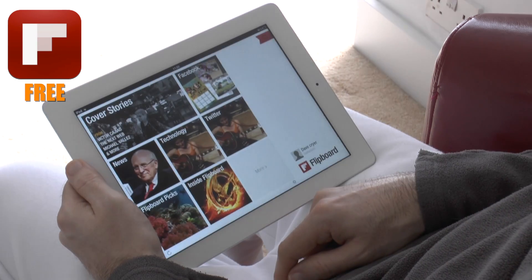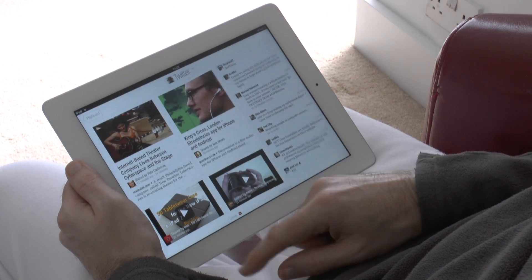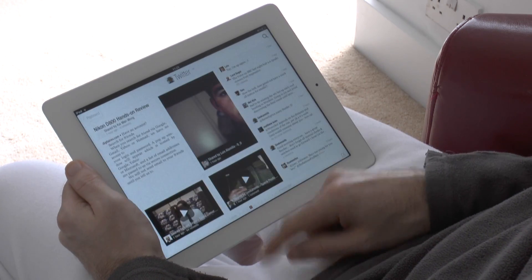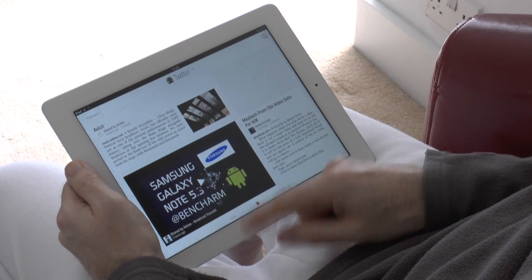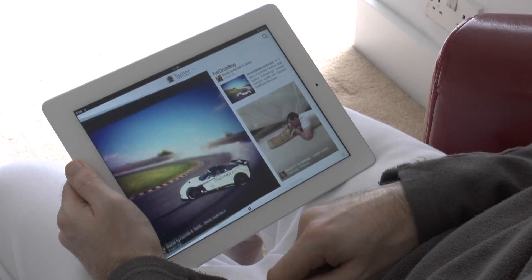The second app is also free and has been updated for the retina display — that's Flipboard. I absolutely love Flipboard. What it basically does is pull in information from your Twitter, Facebook, or different RSS feeds and present it to you like a magazine. The fact that they've updated this for the retina display really does make sense — the text is ultra, ultra crisp.